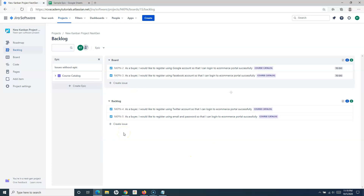So this is a brief introduction about how you can enable a backlog in the Kanban project in Jira Cloud, and then how you can create the backlog in Kanban projects in Jira Cloud. That's all for this tutorial. Hope you like it. Thank you very much for watching.